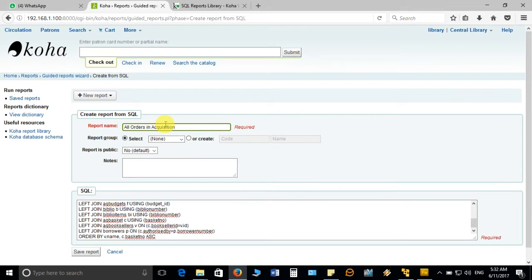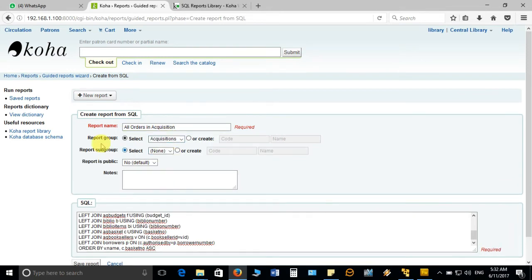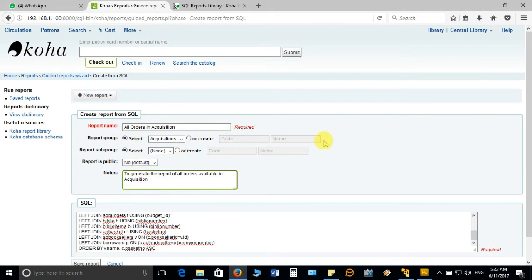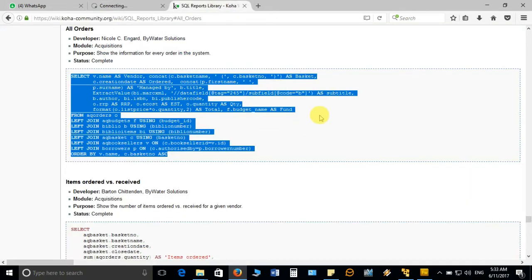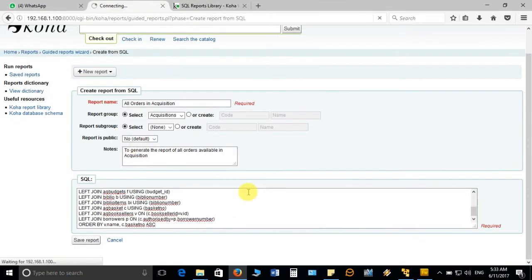Then I will choose the acquisition report group and add a general note about the purpose: to generate a report of all orders available in acquisition. Then you can save this report. The advantage of saving it is that it will remain in your database, and whenever you need it you don't have to go back to the report library page again — this will be saved and you only have to run the query.